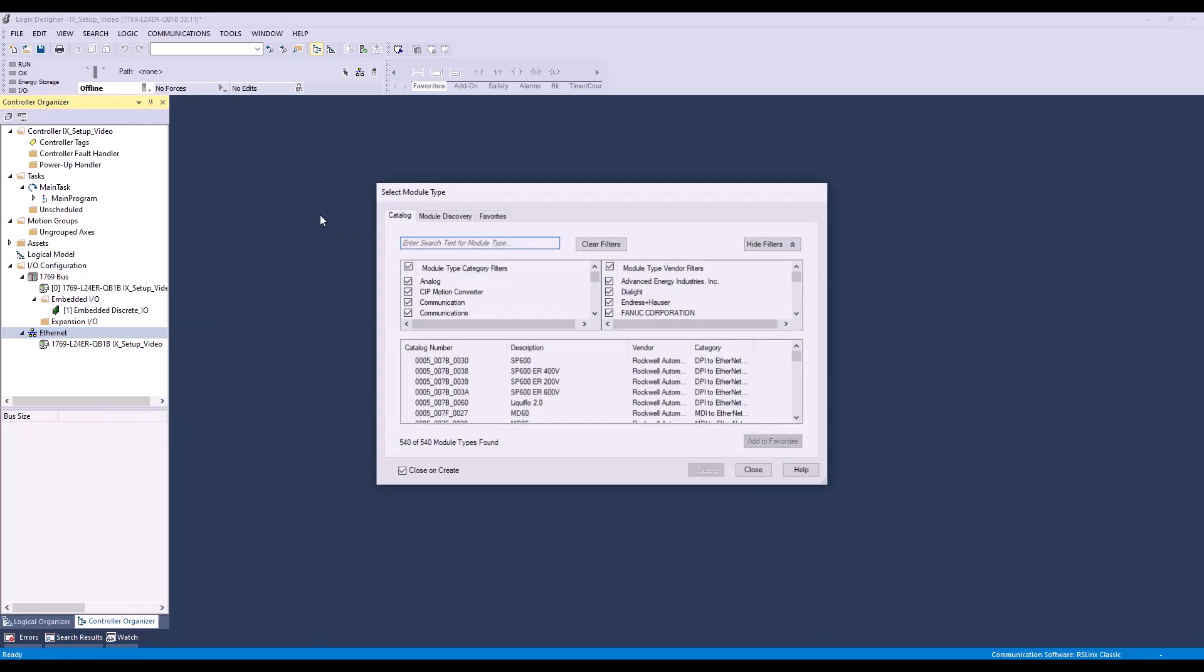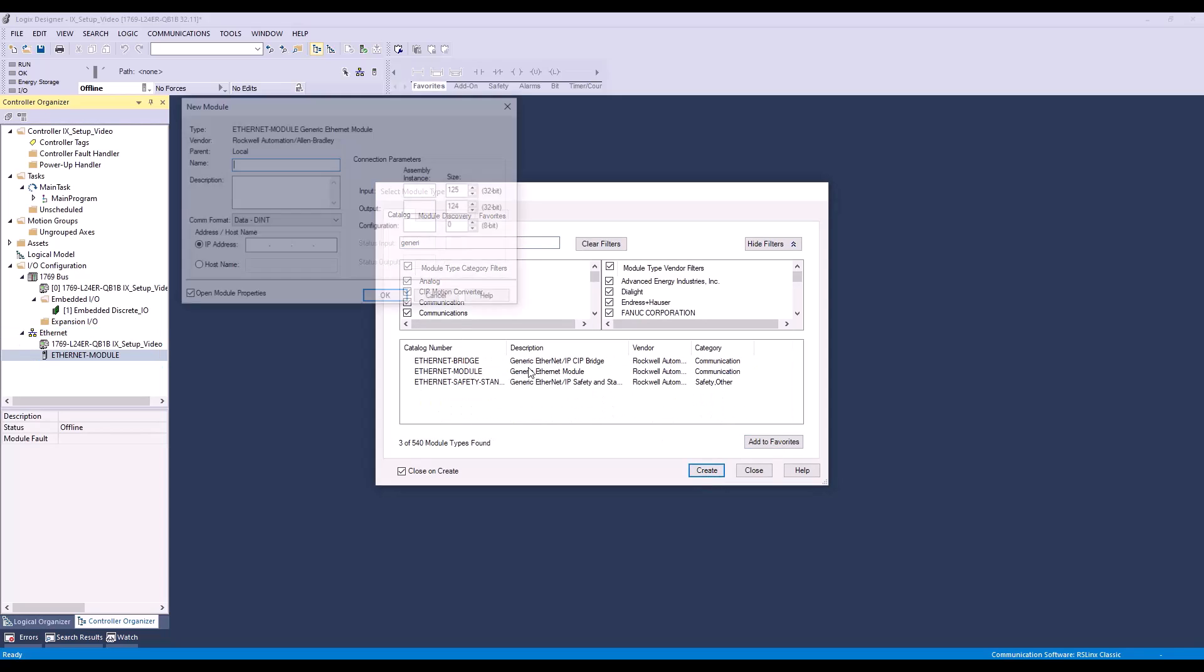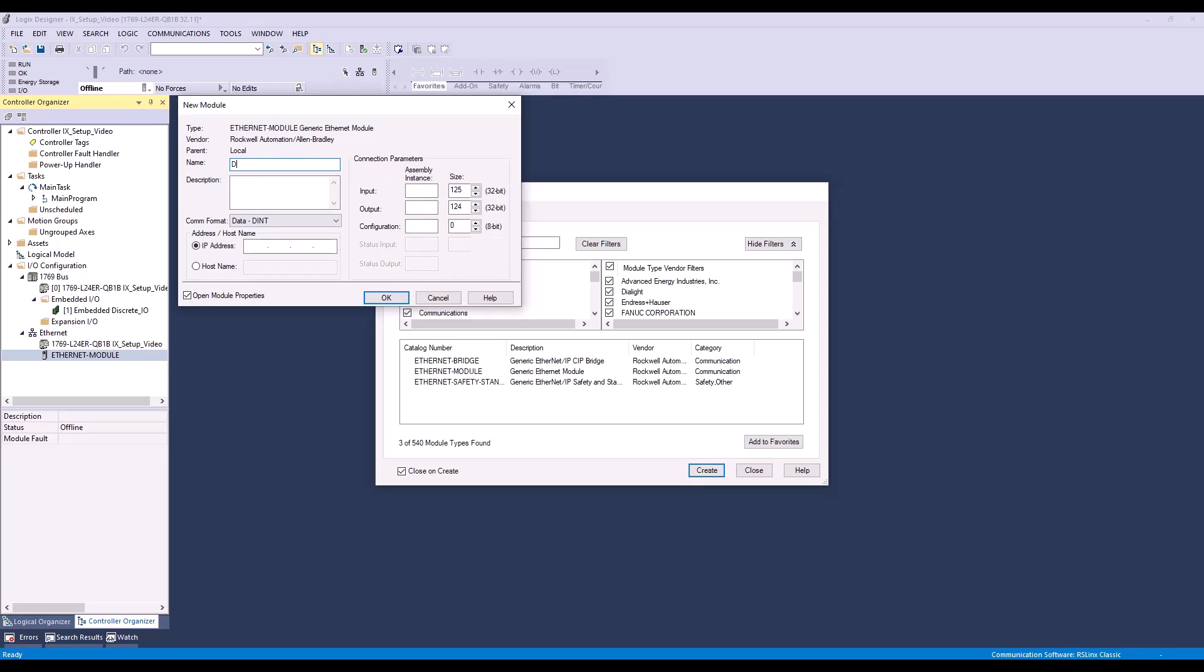Next I'll search for generic Ethernet module, select it, and click Create. We'll want to name our module DL underscore IX, which will match the tag file we import later. Next we'll input the IP address we assigned our DL.